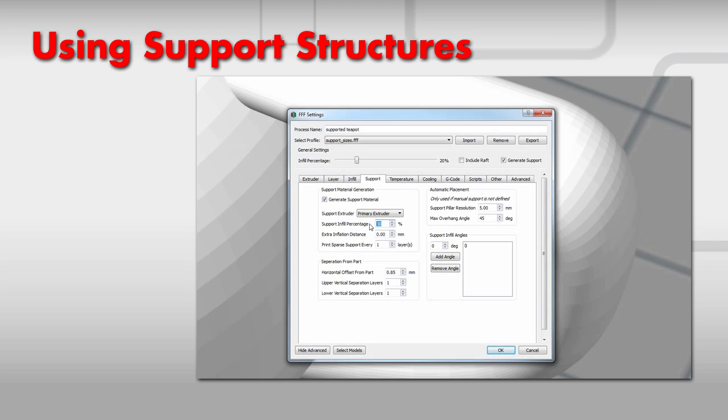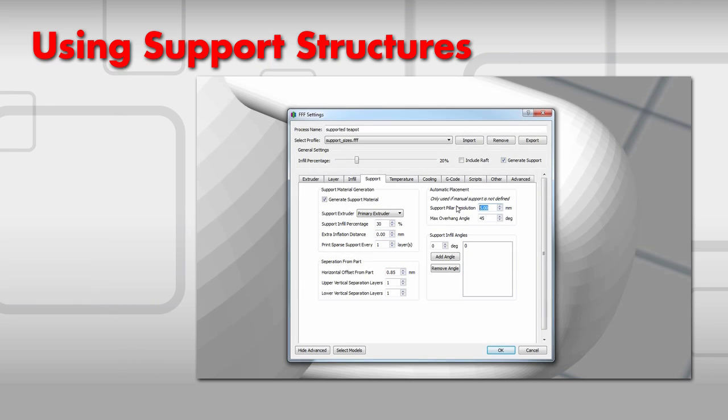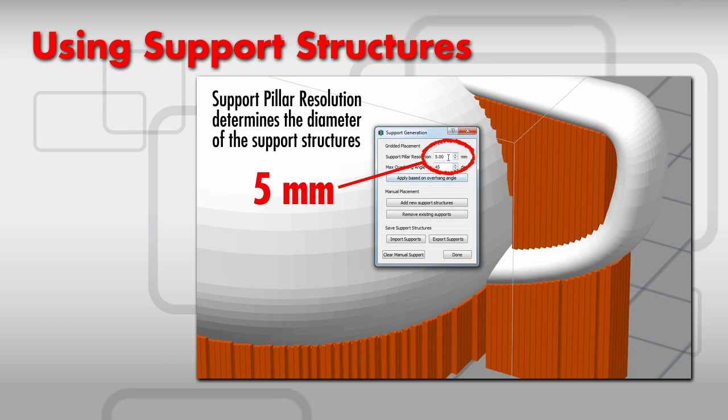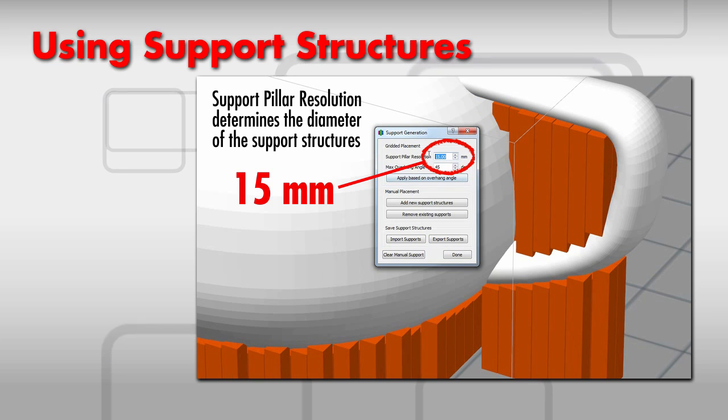Then we set the infill percentage. This is how dense you want the support structures to be. Now let's set the support pillar resolution. This determines the diameter of the support structures.